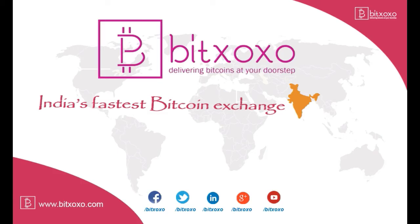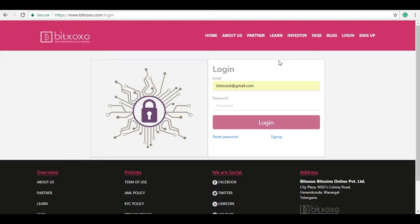Hi guys, welcome to Bitxoxo channel. Please don't forget to subscribe our channel for latest updates and check description box below for Bitxoxo website and social media page links. In this video I'm going to show you how to deposit INR to Bitxoxo account. Please follow the instructions carefully.